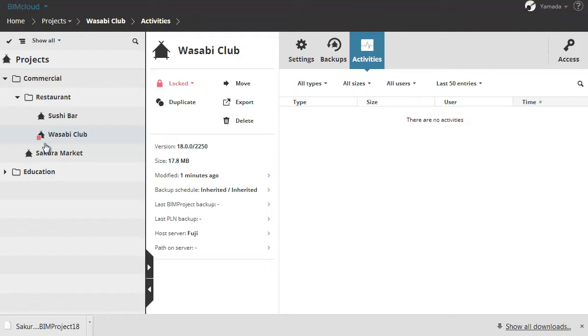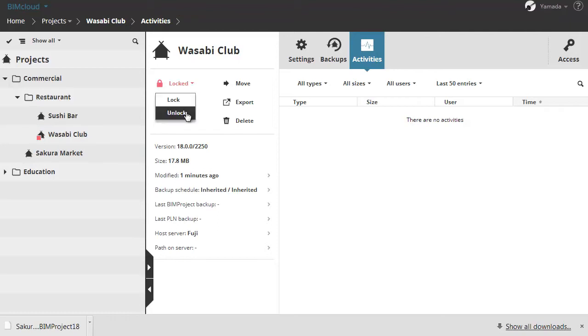A locked project also gets a badge in the Navigator for easier visual identification. Click unlock to allow access.